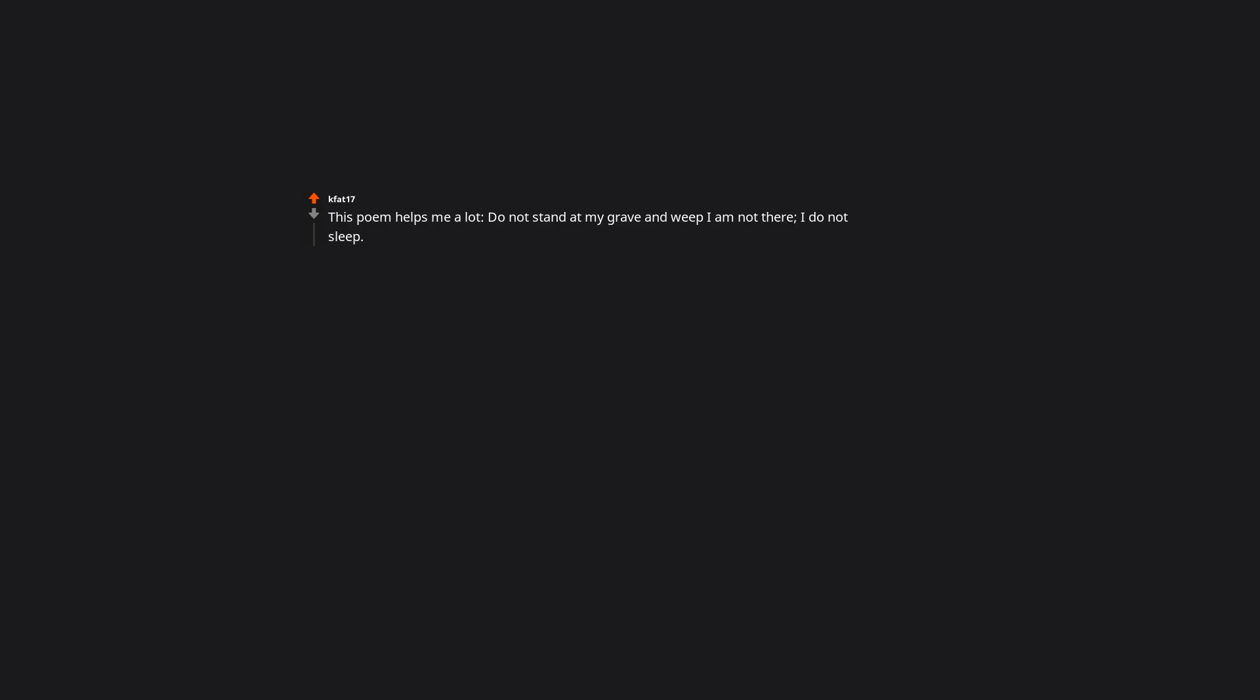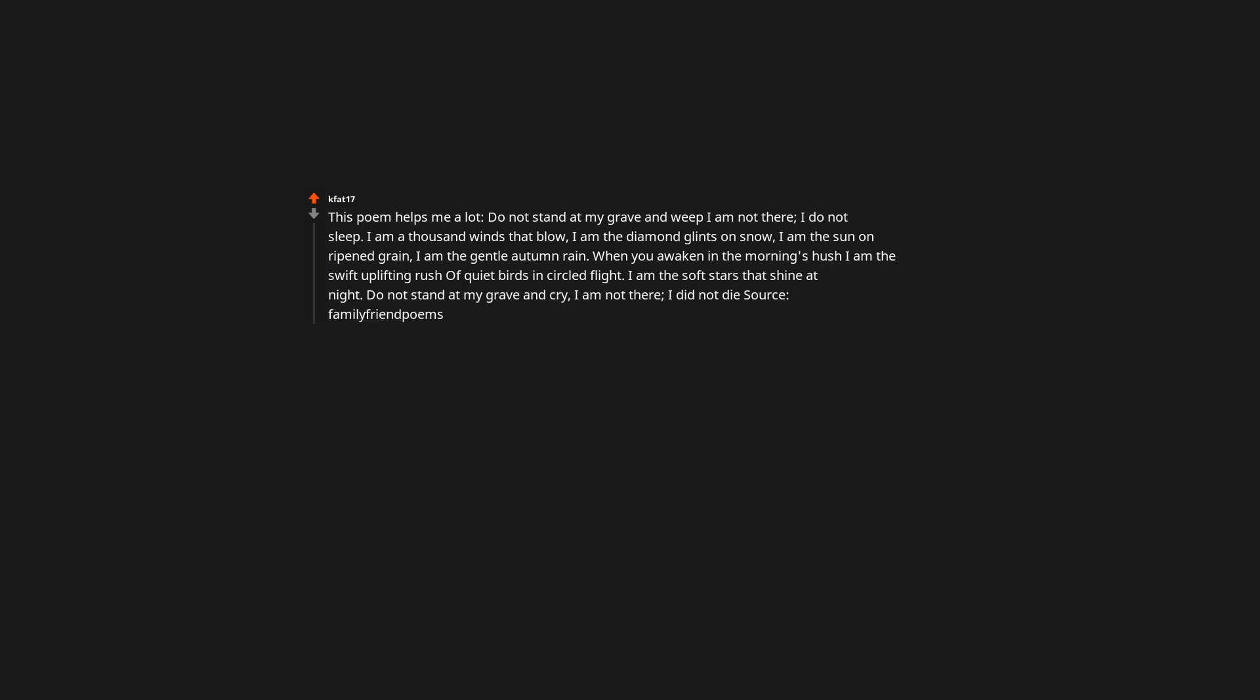This poem helps me a lot. Do not stand at my grave and weep. I am not there. I do not sleep. I am a thousand winds that blow. I am the diamond glints on snow. I am the sun on ripened grain. I am the gentle autumn rain. When you awaken in the morning's hush, I am the swift uplifting rush of quiet birds in circled flight. I am the soft stars that shine at night. Do not stand at my grave and cry. I am not there. I did not die.